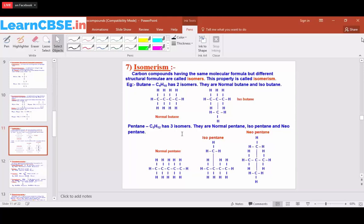Isomerism refers to compounds that have the same molecular formula but different structural formulas. This is what we call isomerism. For example, butane has the formula C4H10.